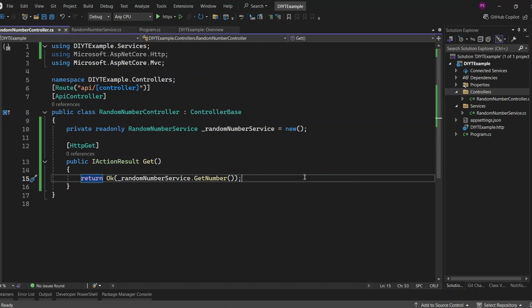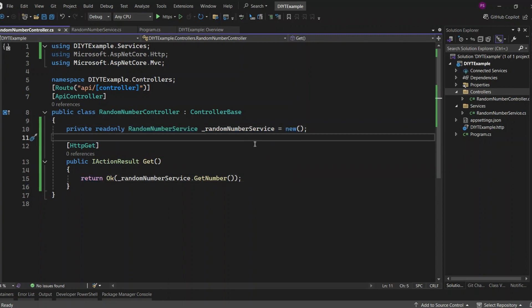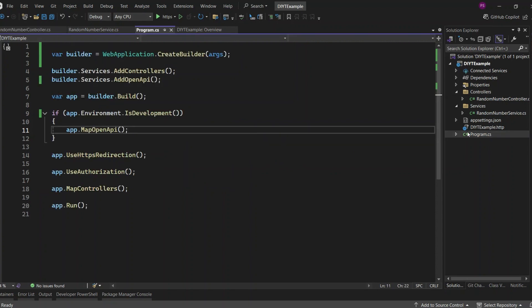Now let's take things a step further and see how we can use RandomNumberService with dependency injection. Using dependency injection helps to decouple our classes, making the code more modular, flexible, and easier to test. Instead of directly creating an instance of RandomNumberService in the controller, we'll register it in the program.cs file and let the framework inject the service wherever we need it. This way, our controller doesn't need to know how the service is created, and it can focus just on handling the requests and responses. First, we need to register our service in program.cs.